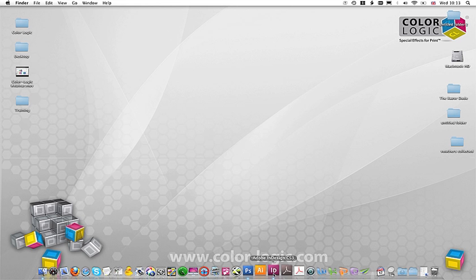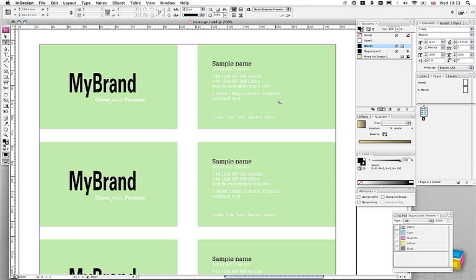Starting with our design, we're going to go into Adobe InDesign. And today we're going to take a sample design of some business cards. What we're going to do is change the background color of each of these designs into a unique ColorLogic metallic color and then apply some special effects.